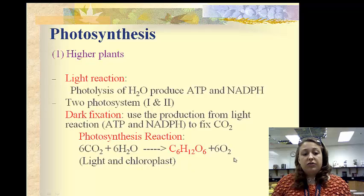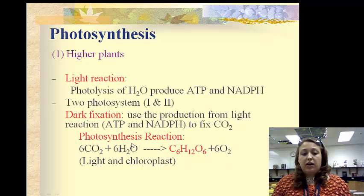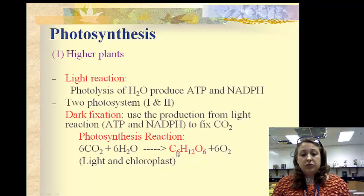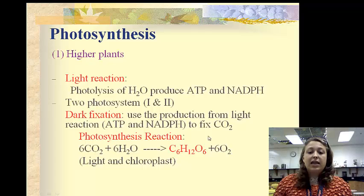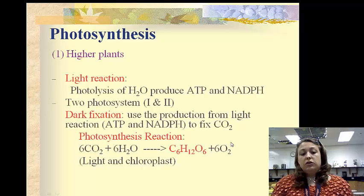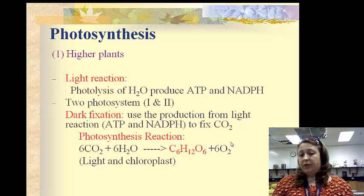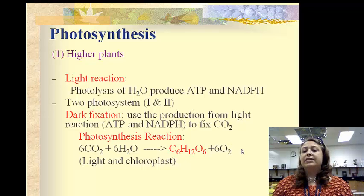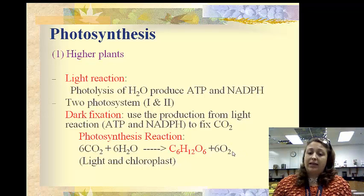We all know the photosynthesis reaction: we take carbon dioxide, add water, and get glucose — C₆H₁₂O₆ — and then we get oxygen as our leftovers. This is the reaction for higher plants. So let's look at what happens in the actual bacteria.